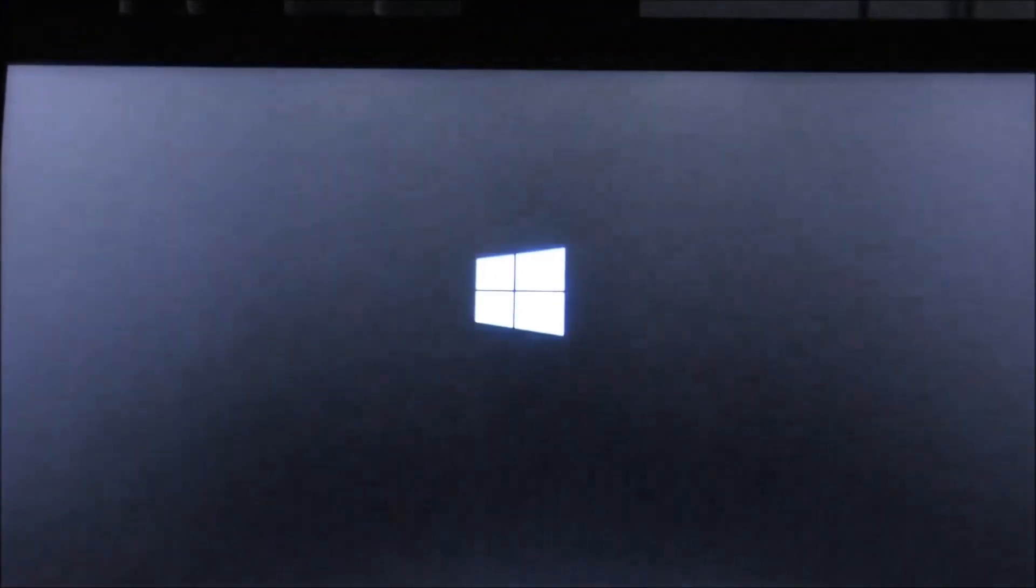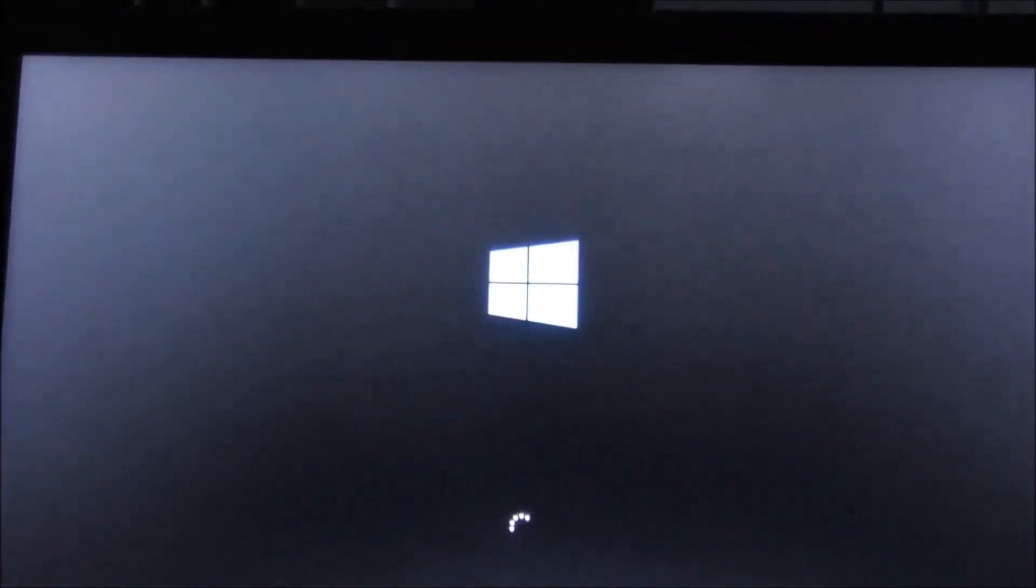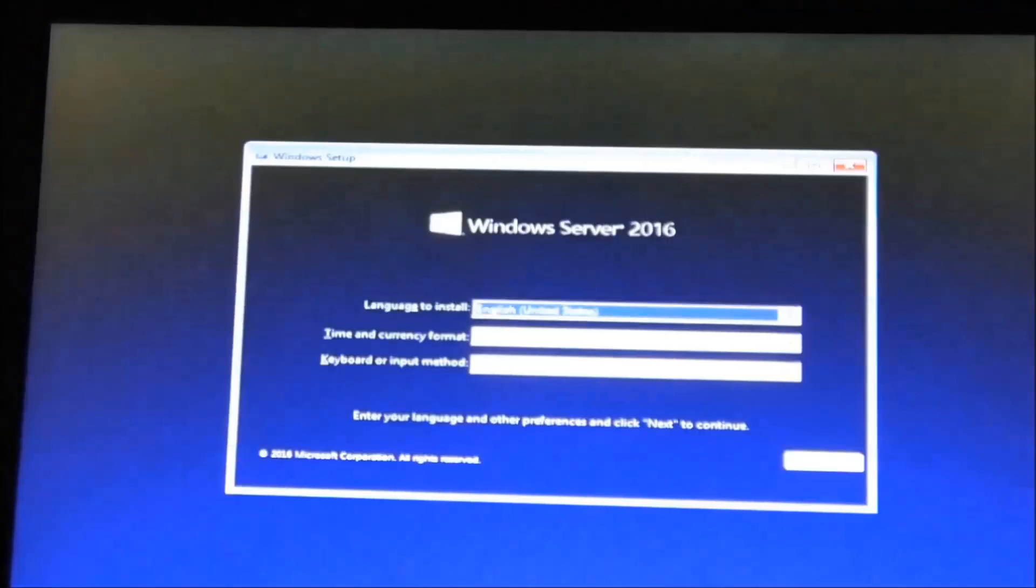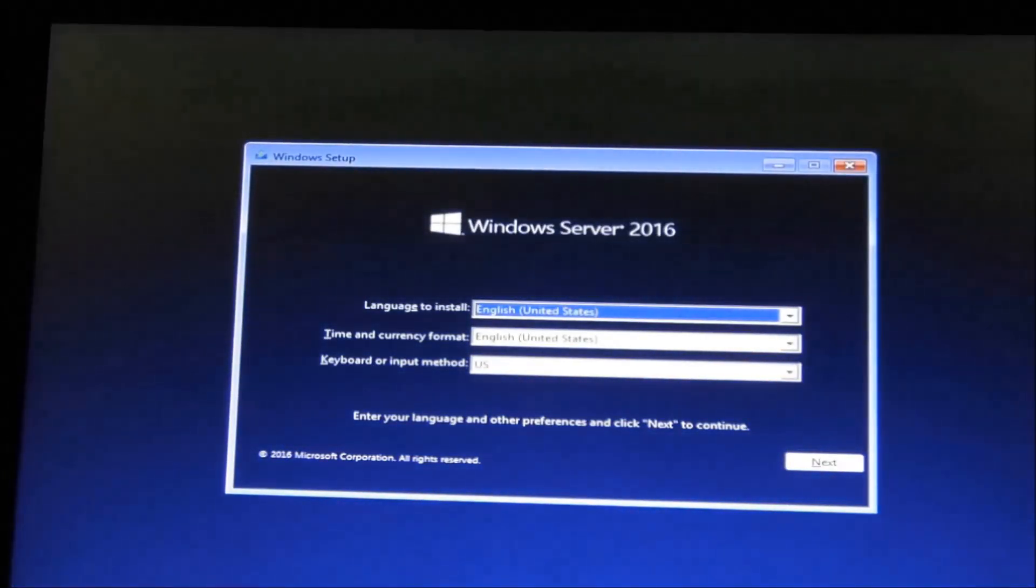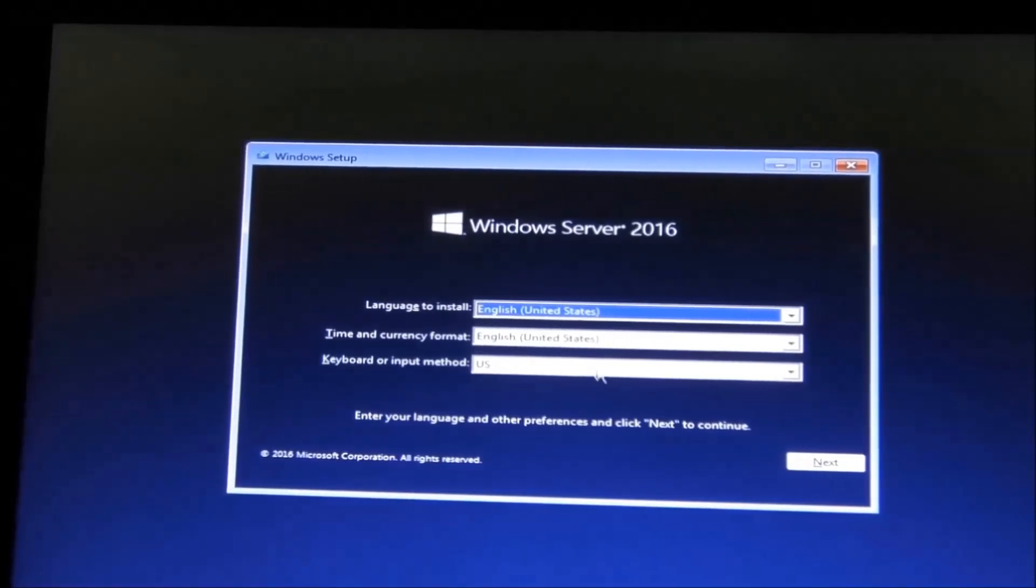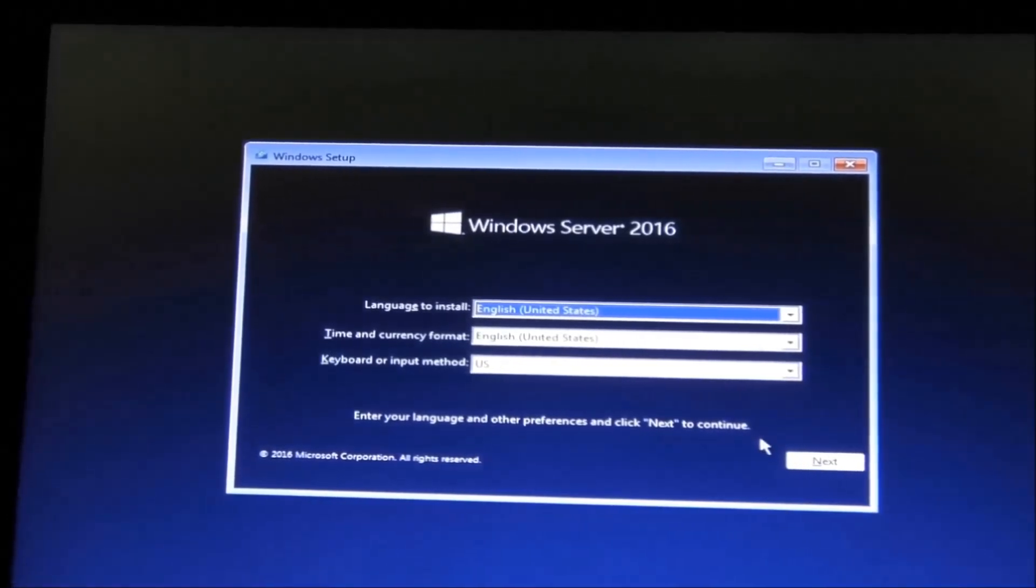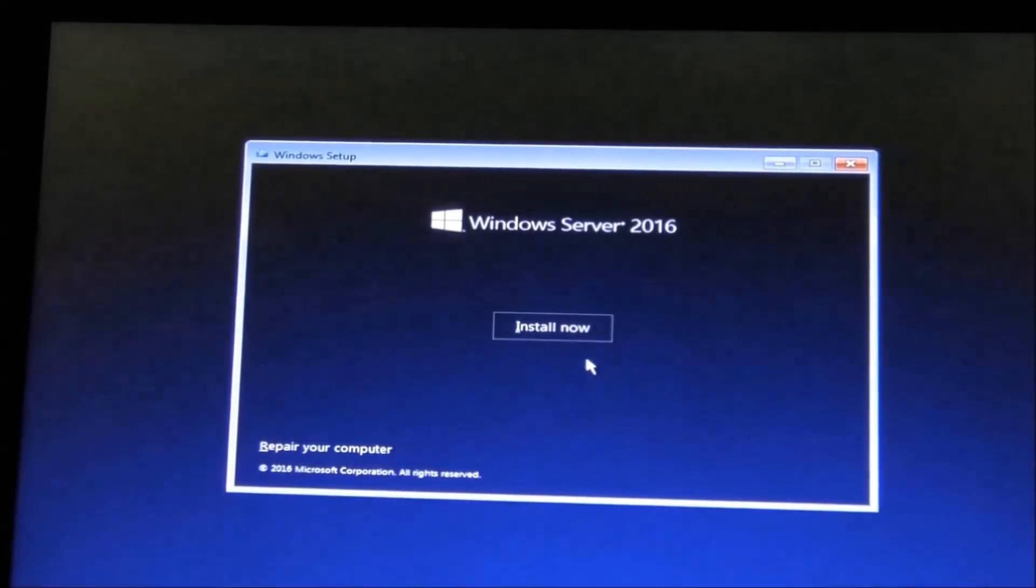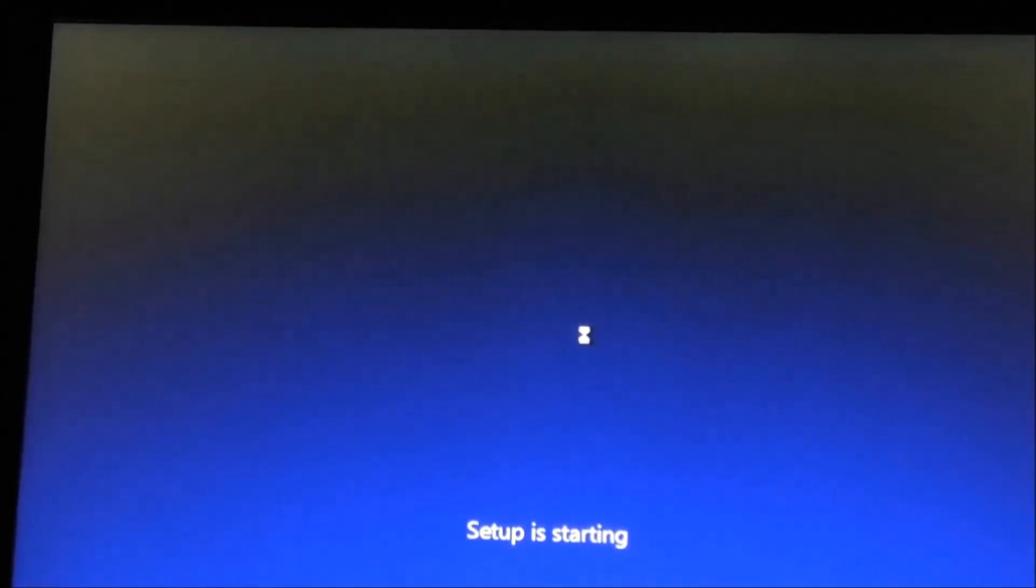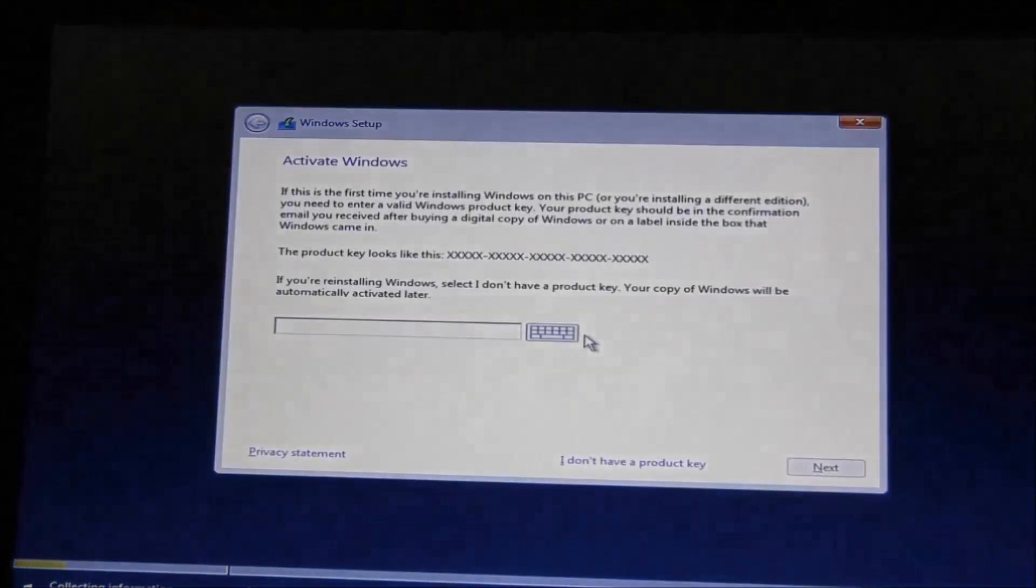These are the first steps. Now I'll explain later regarding the quality of this video and why I'm using a laptop. This is the language section, so we're going to click Next, then Install Now.